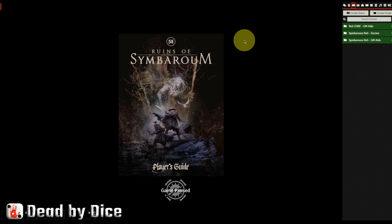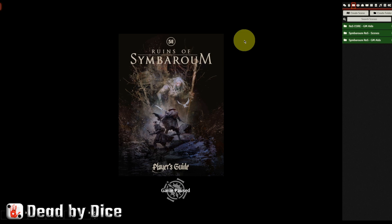Hello, everyone. My name is Nicholas from Dead by Dice. And in this video, I am going to show you how to install premium content from Free League Publishing into Foundry Virtual Tabletop.